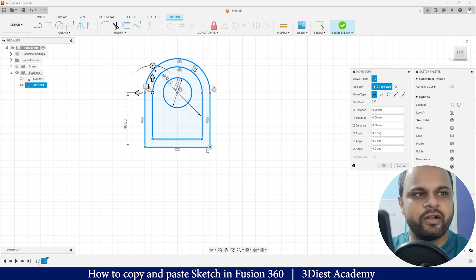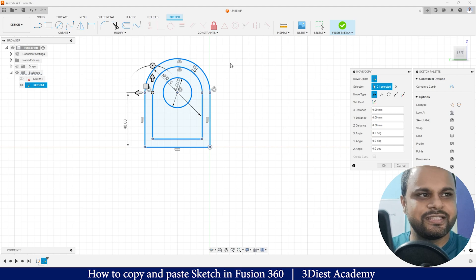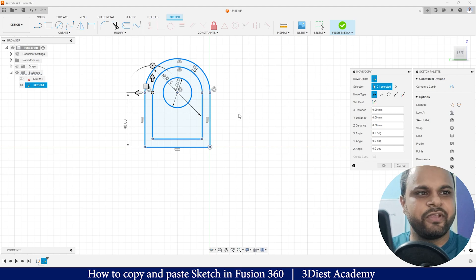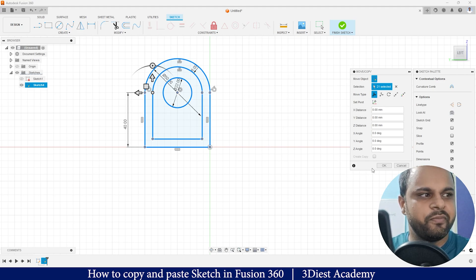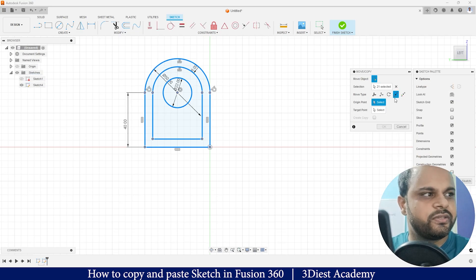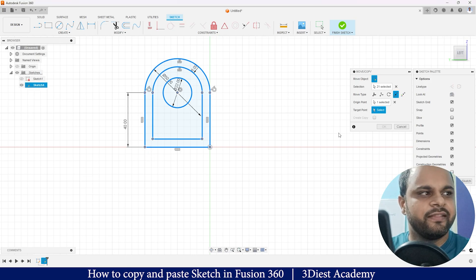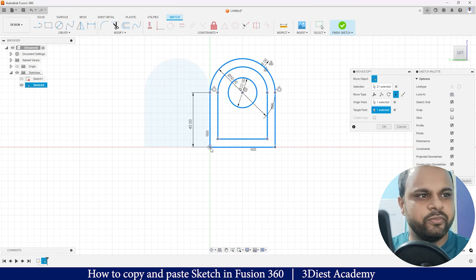I need it on this grid, so we can do this using this Move type. Before pressing OK, what you can do is activate your Point to Point tool. Now select the origin point and then your target point where you want to move. You can see everything just got moved.